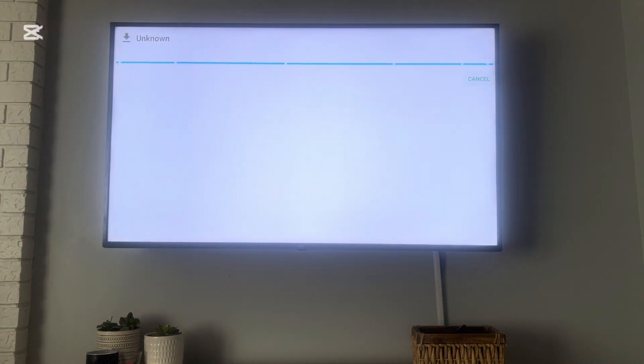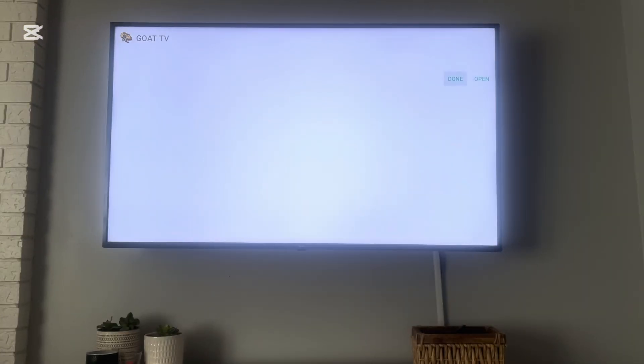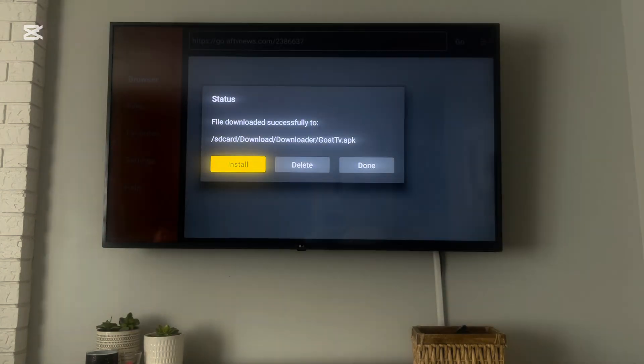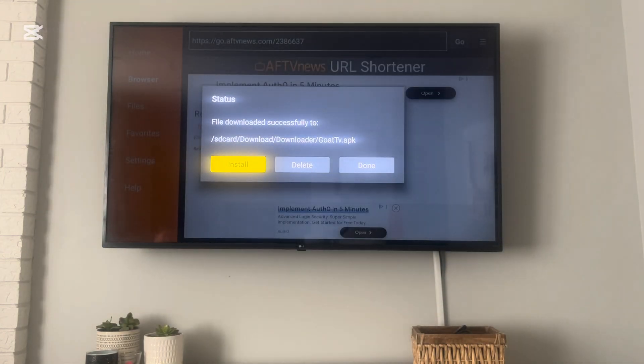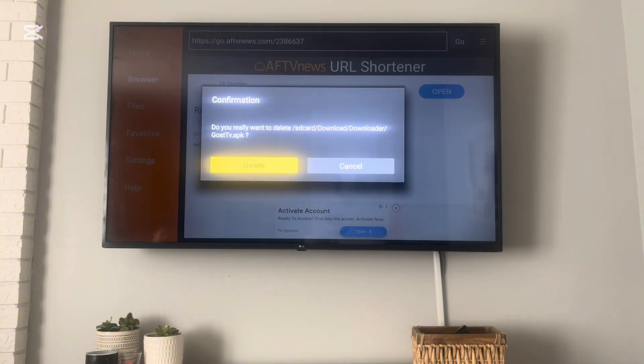Once it's done uploading, it's going to ask you to install and you're going to click Install. Now you're going to click Done, and then you're going to get rid of these files. You don't need them, so you're going to click Delete and Delete.